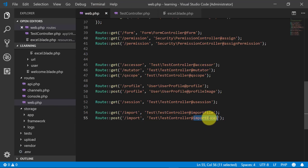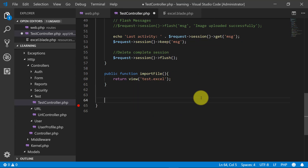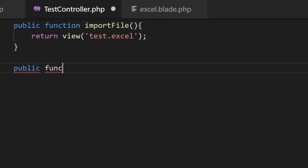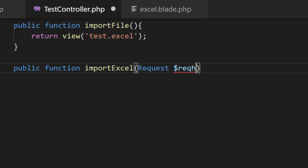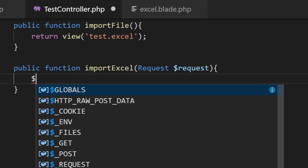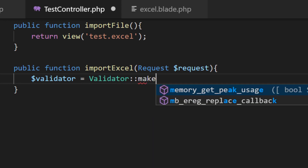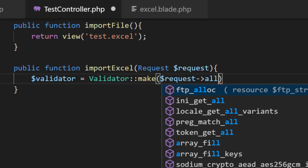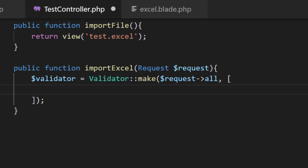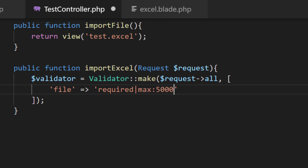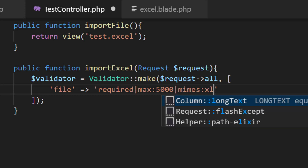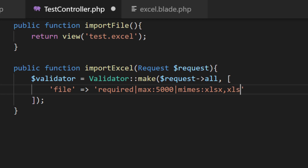Now let's create our second method which is the POST method. The method name is 'importExcel' and here we will use the Request. First of all we will validate our file. For this we will use Validator. We will make the file required, the maximum size 5 MB, and the allowed file types xlsx, xls, and csv.